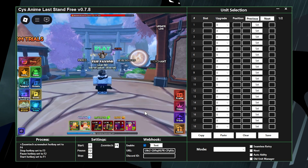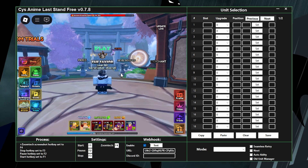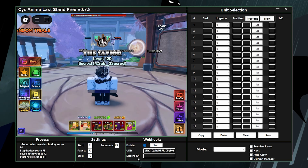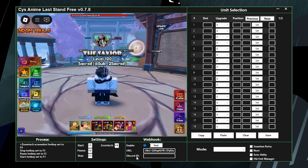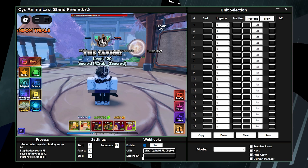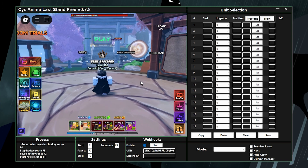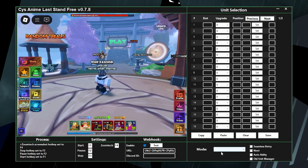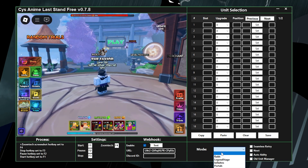Make sure you enable webhooks if you want them — if you don't, just disable it. For Discord ID, if you want to get pinged put your Discord ID in there; if not, leave it empty.